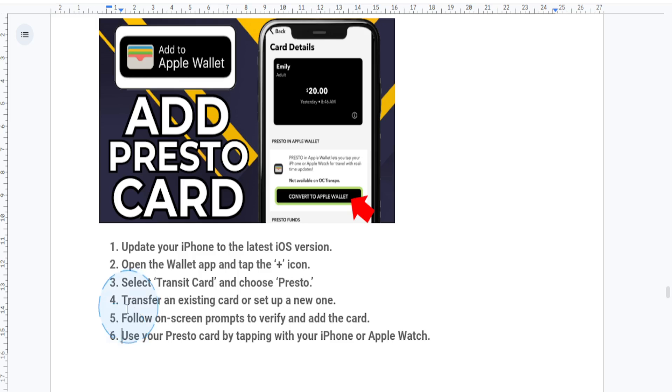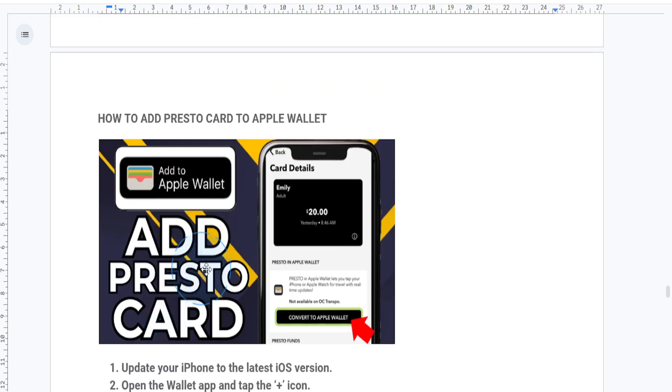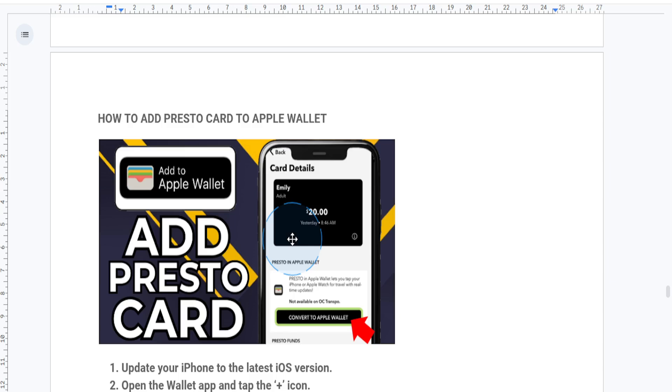And that's it, you have now added your Presto card to Apple Pay, making transit payments a breeze. If this tutorial was helpful, don't forget to like, comment and subscribe for more quick tips. And I'll see you guys.